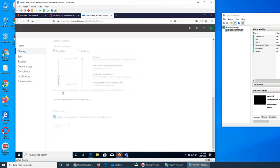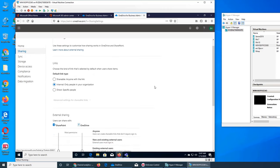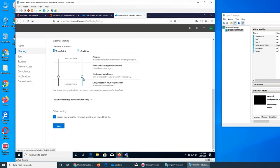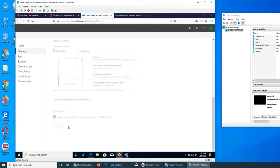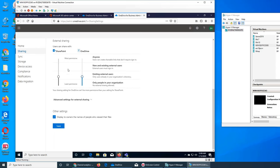As it says here: 'Your sharing settings for OneDrive cannot be more permissive than your settings for SharePoint.' It kept going like a wheel of death. When I open a new window, you can see they are on the same level. The levels are: Anyone (new and existing), Existing external users only, and People in your organization only — which is the most restrictive.